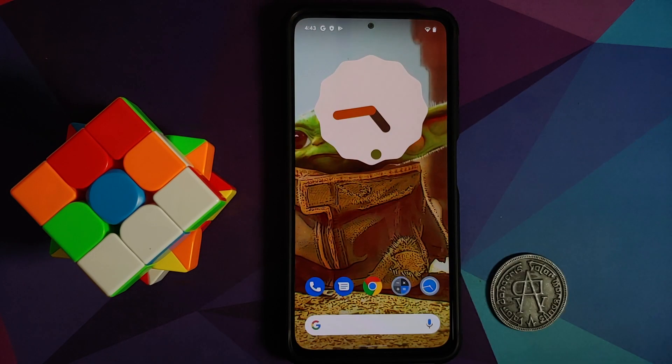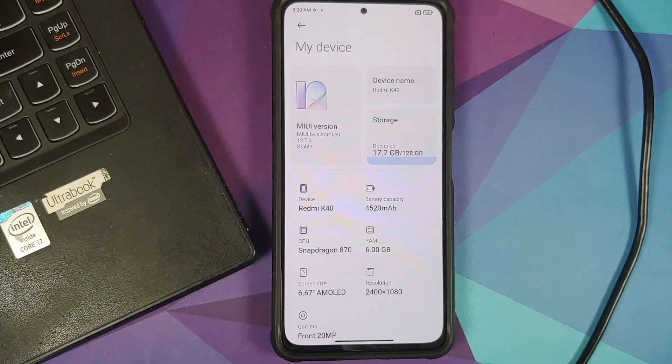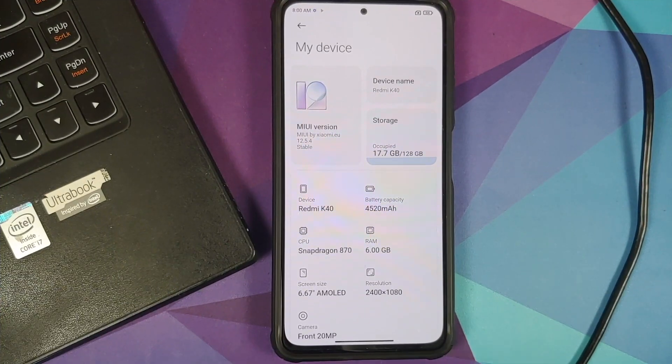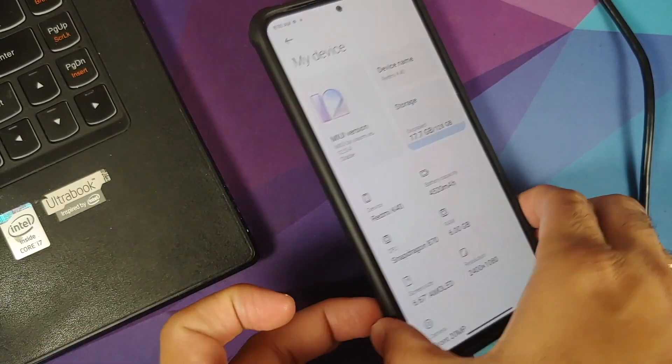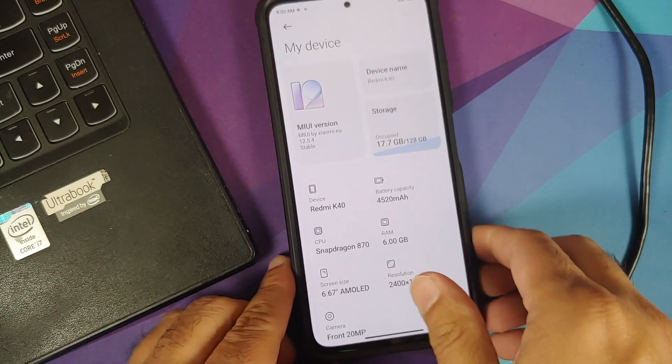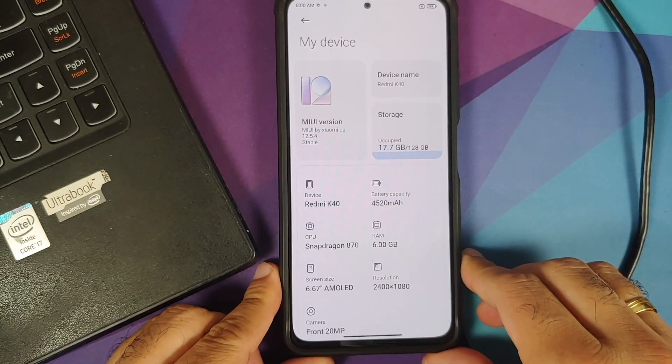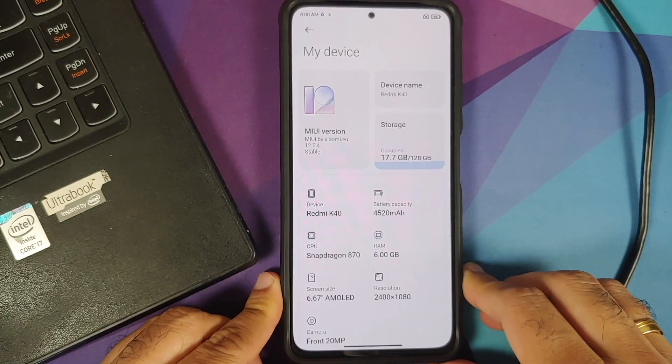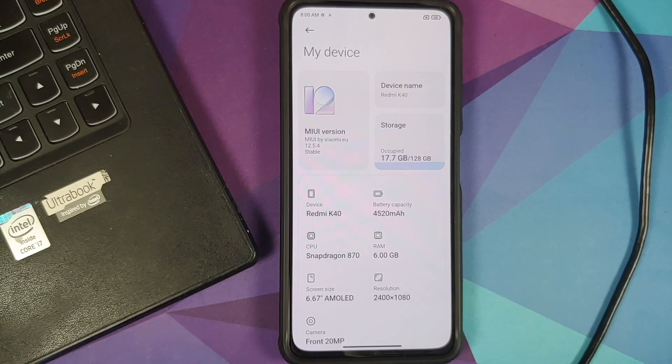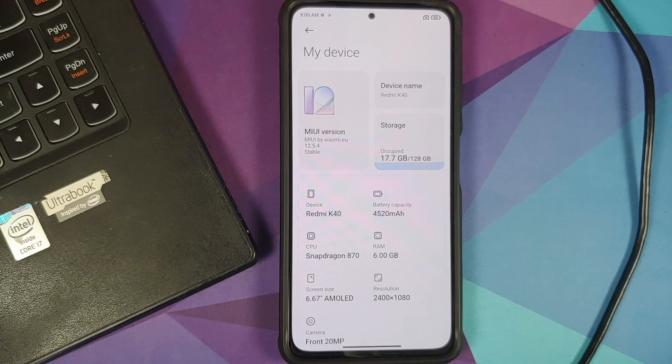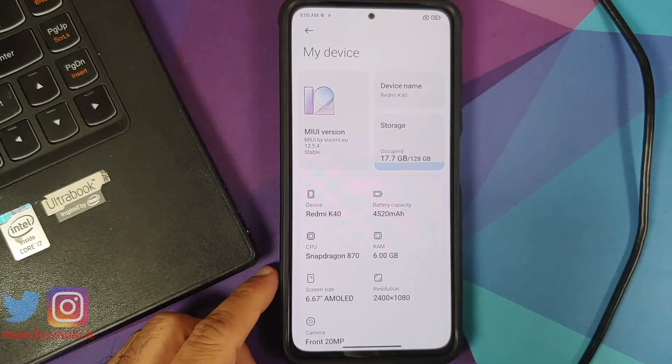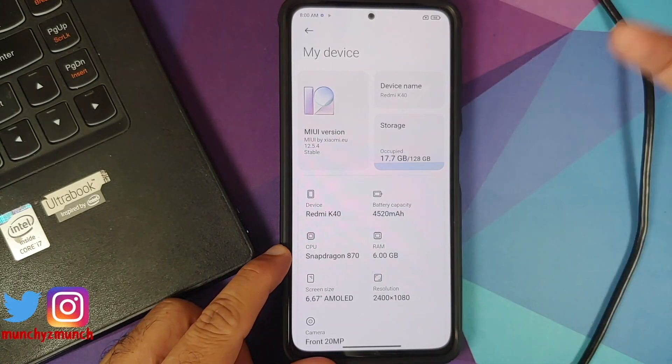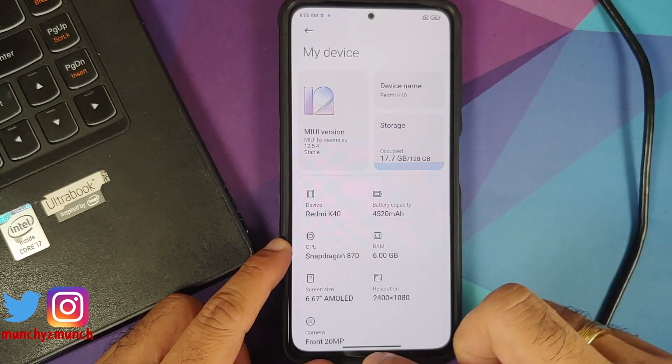So here it is, I do have the Poco F3 which right now is running MIUI 12.5.4, but this is Xiaomi EU. So installing Xiaomi EU is a prerequisite for this specific build of Android 12 Beta for the Poco F3, the Redmi K40, or the Xiaomi Mi 11x, whatever you want to call it.